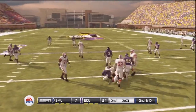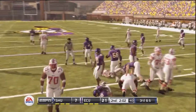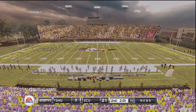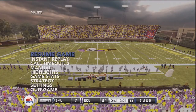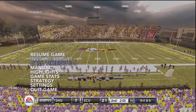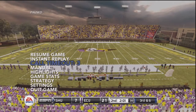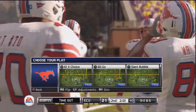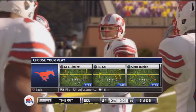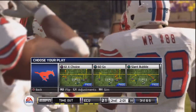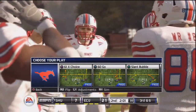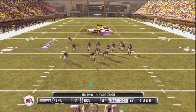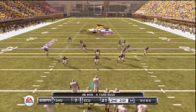If you run a play that's not as successful as you hoped and you want to stop the clock, just hit Start, bring up the menu, go to Call Timeout, and hit X on PlayStation 3. You'll call a timeout and get some time to think over your next play call without worrying about losing time.